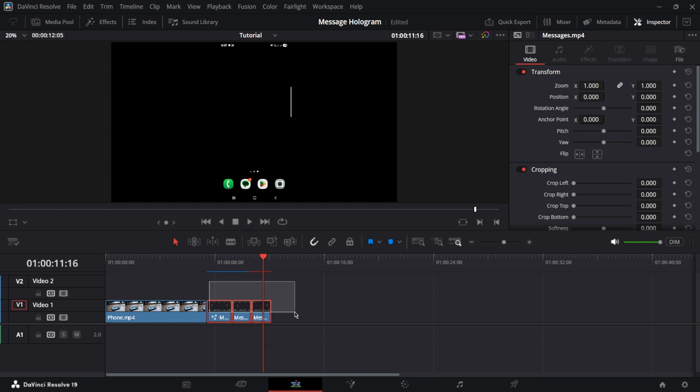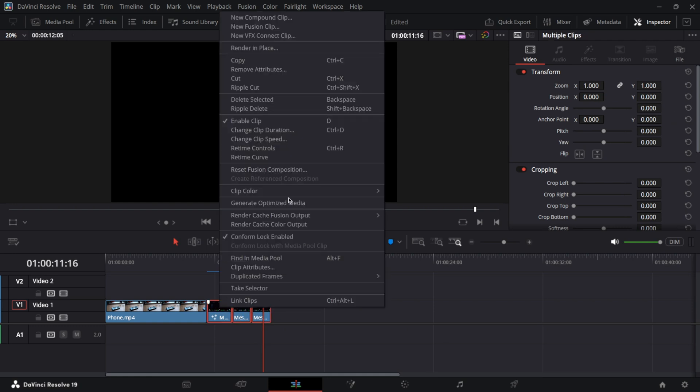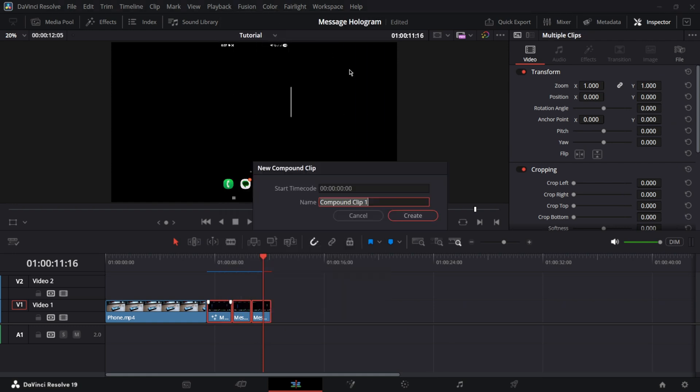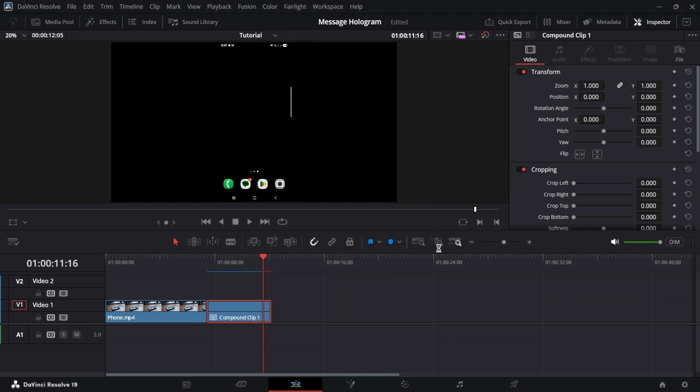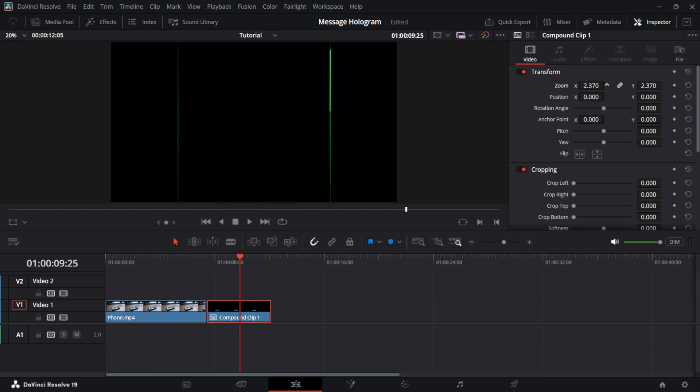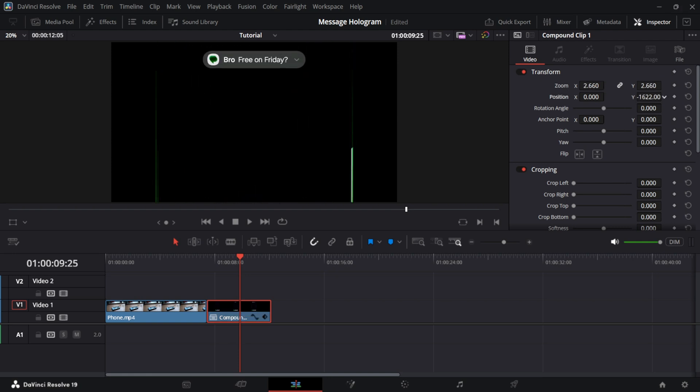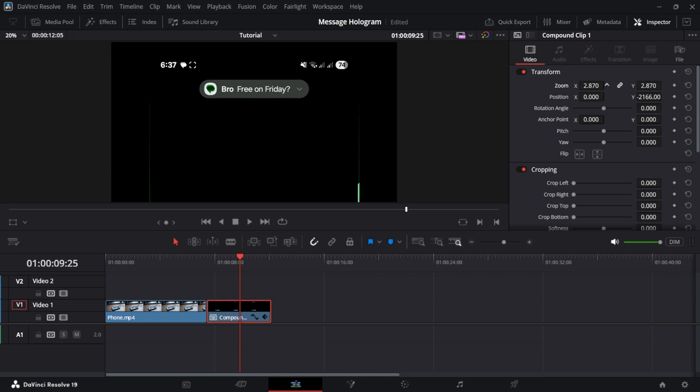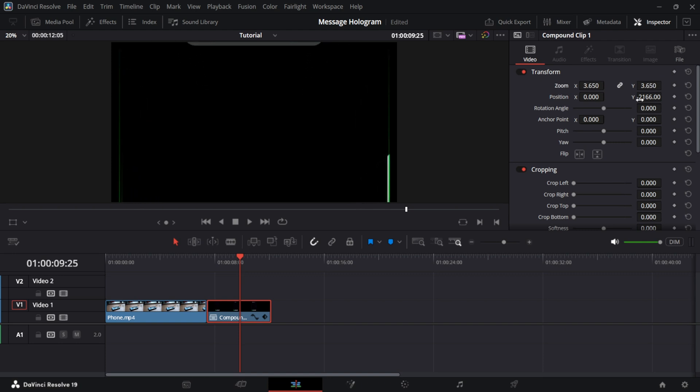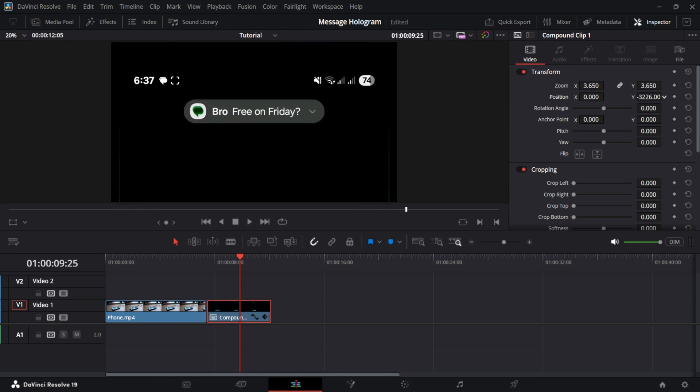Now create a new compound clip. And just simply using the transform and cropping, adjust the values until the message is clean and big on the screen.